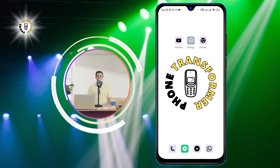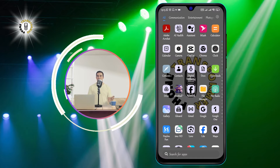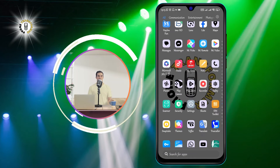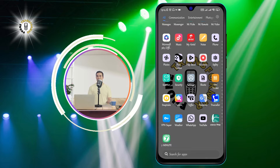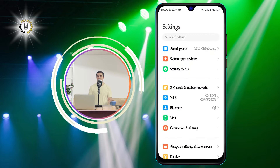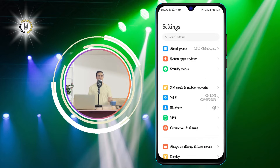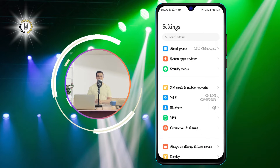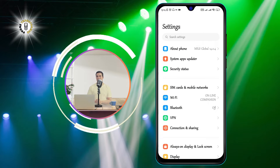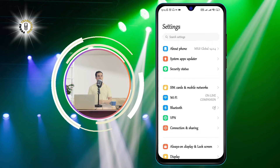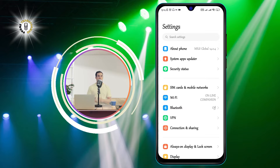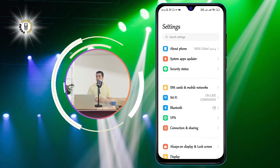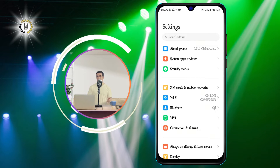To open Settings, swipe down from the top of your screen and tap the gear icon. Alternatively, you can find the Settings app in your app drawer and tap on it.